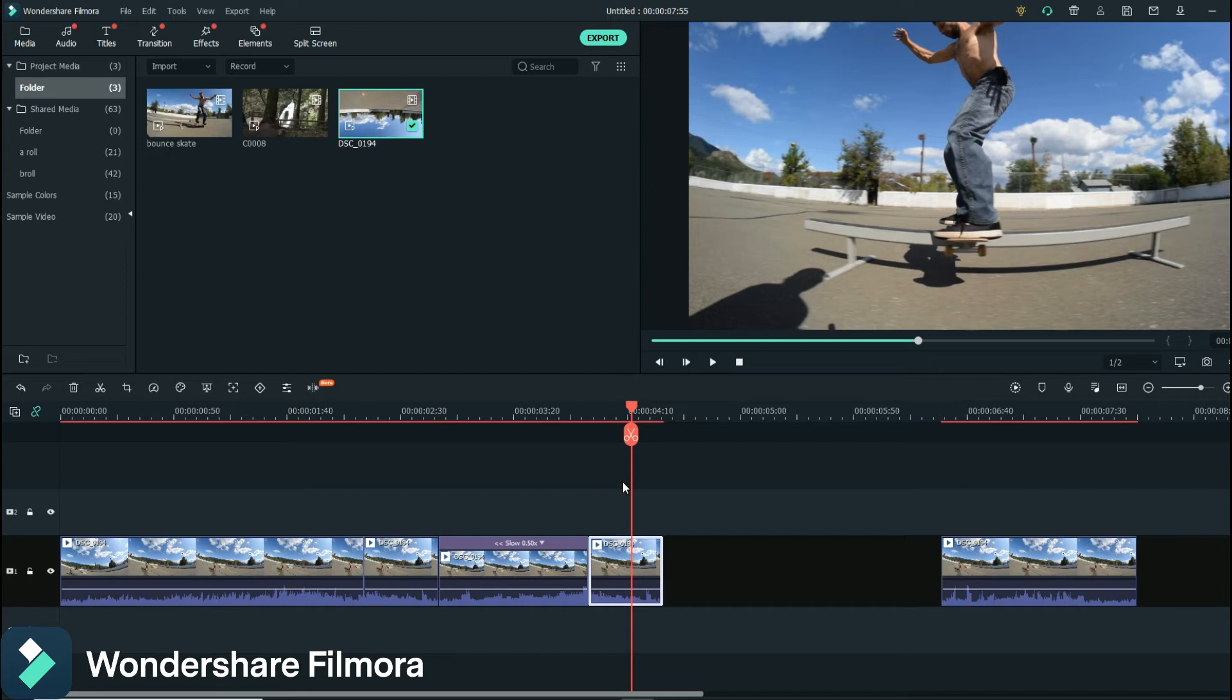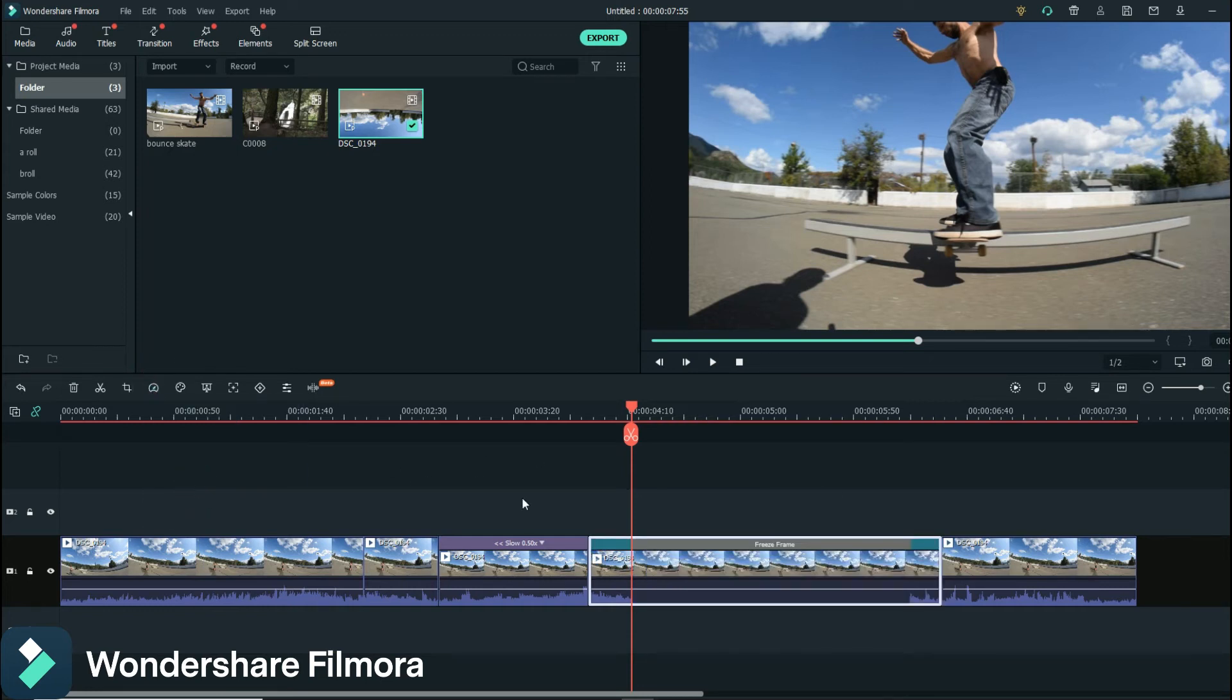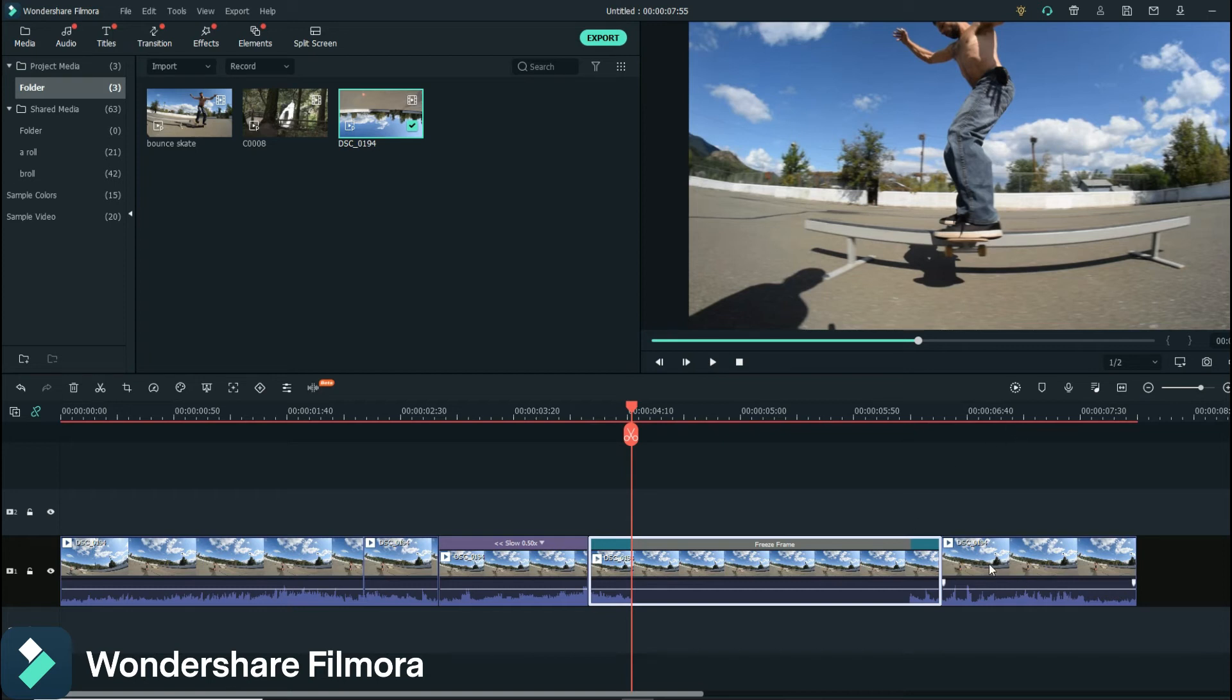So we go down to freeze frame, and you'll notice that the freeze frame will go up to the next scene that you have. It'll automatically do that. If you don't have one here it's not gonna go like to infinity, it's not gonna just keep running on.